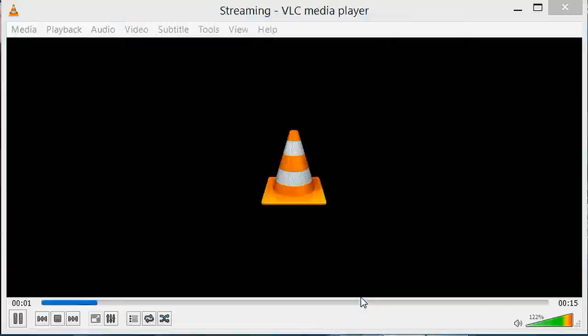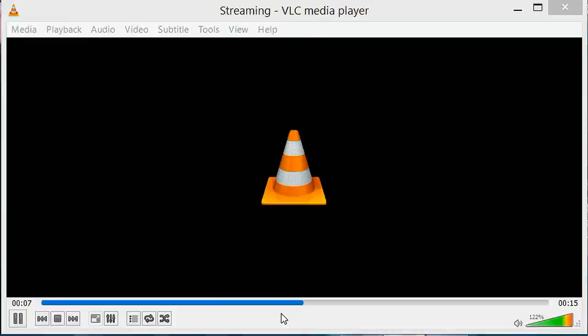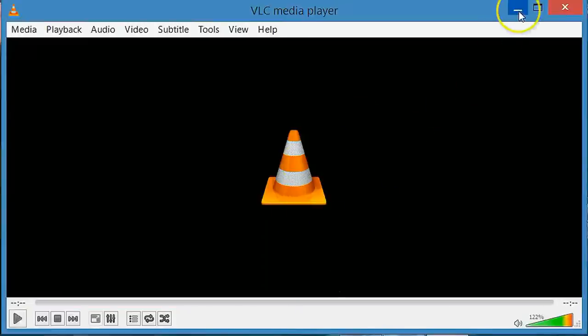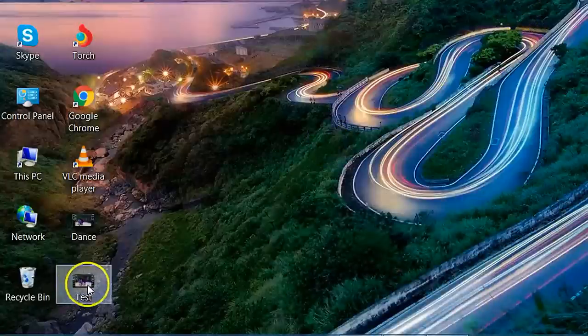You can see at the bottom it is converting. Process has been completed and our converted video is saved here.